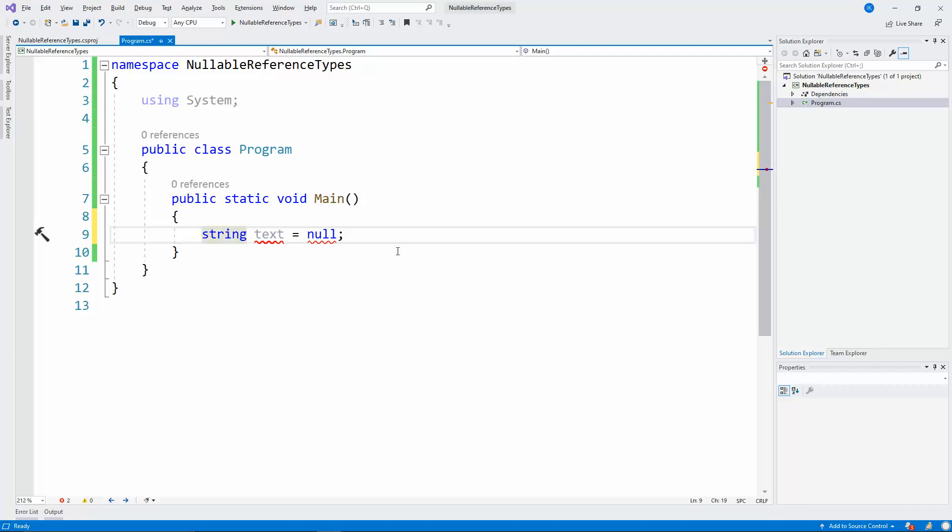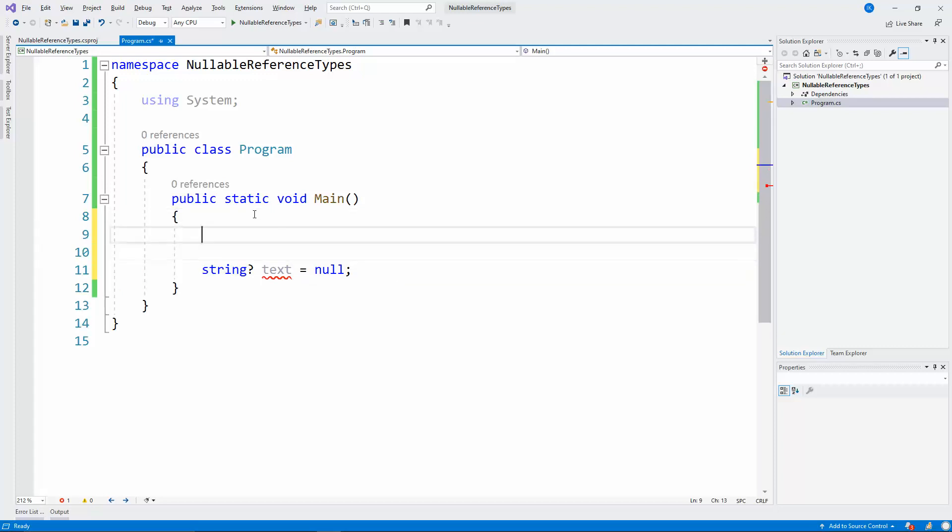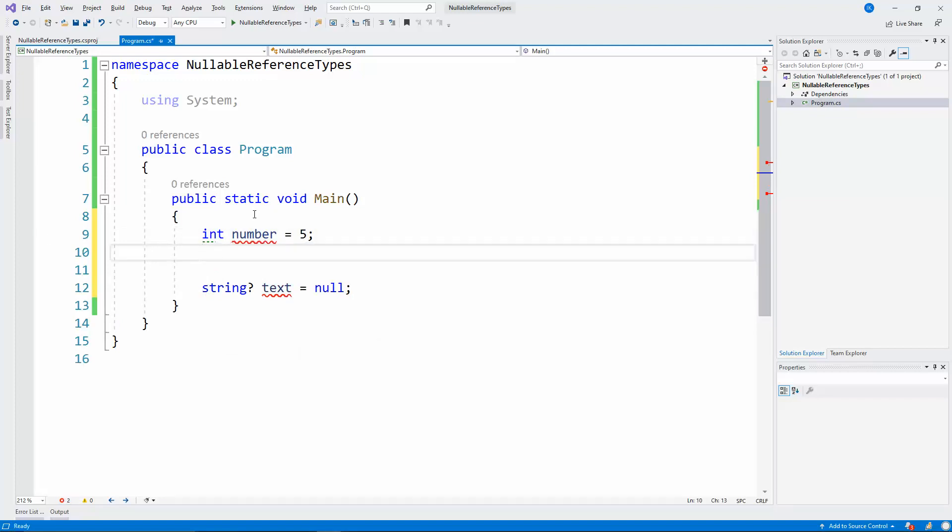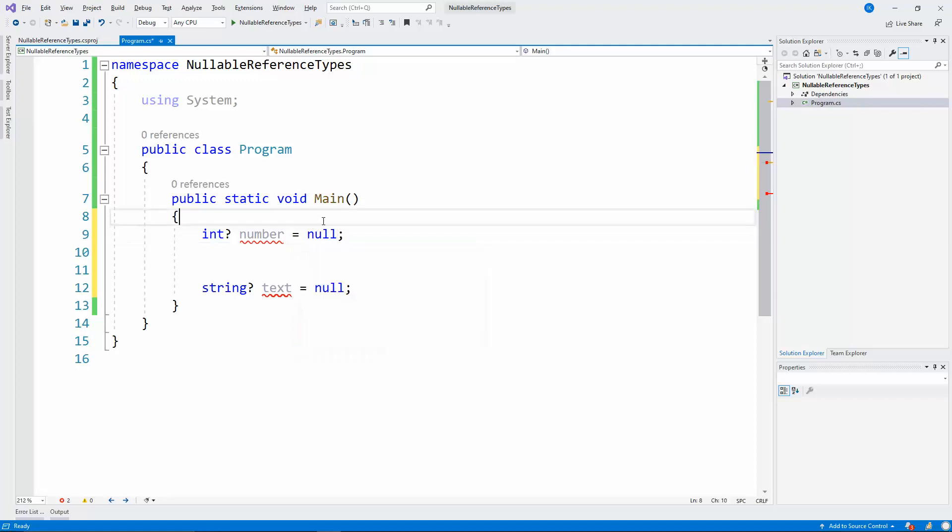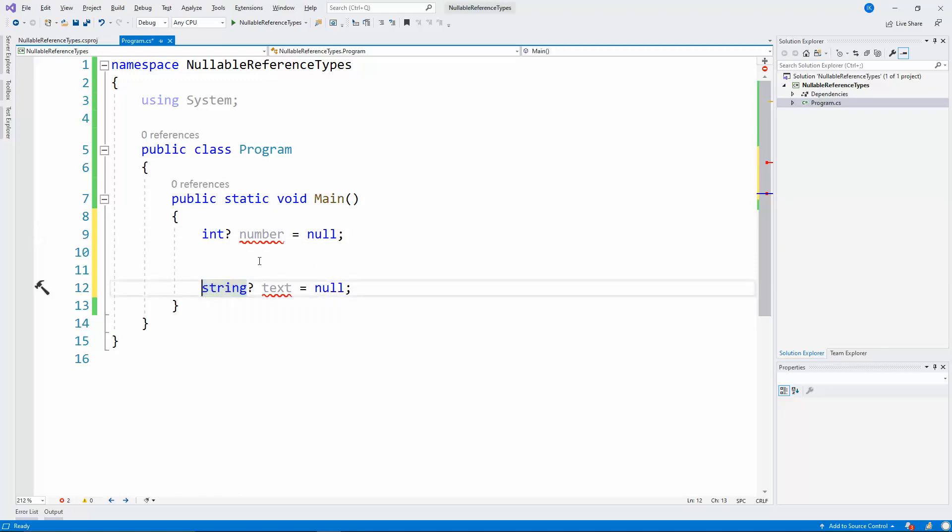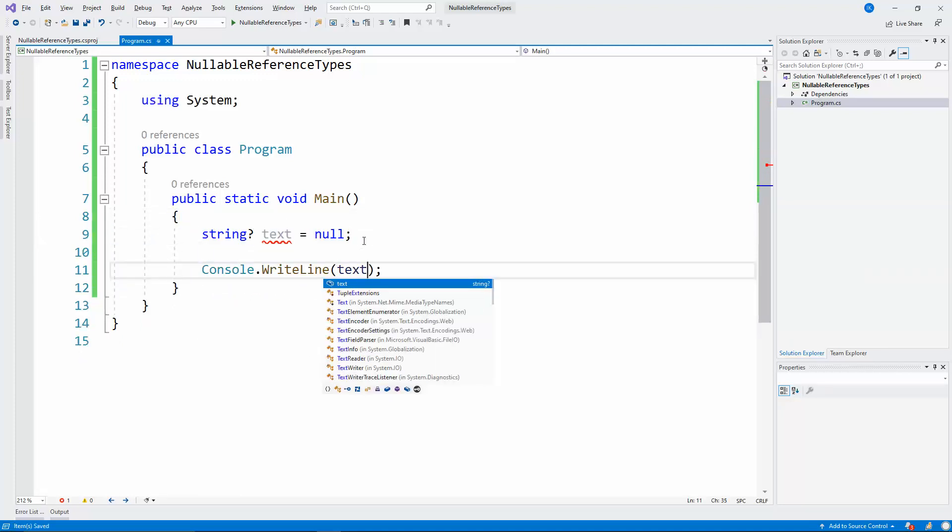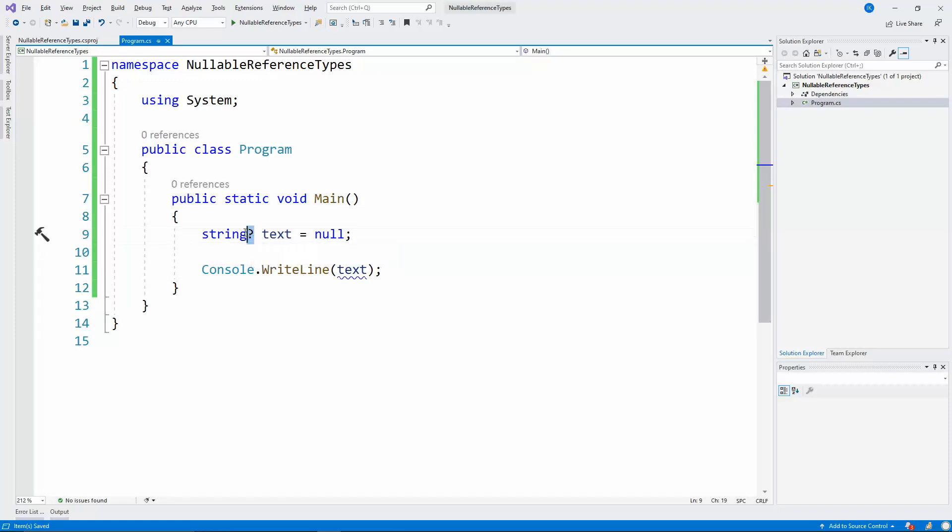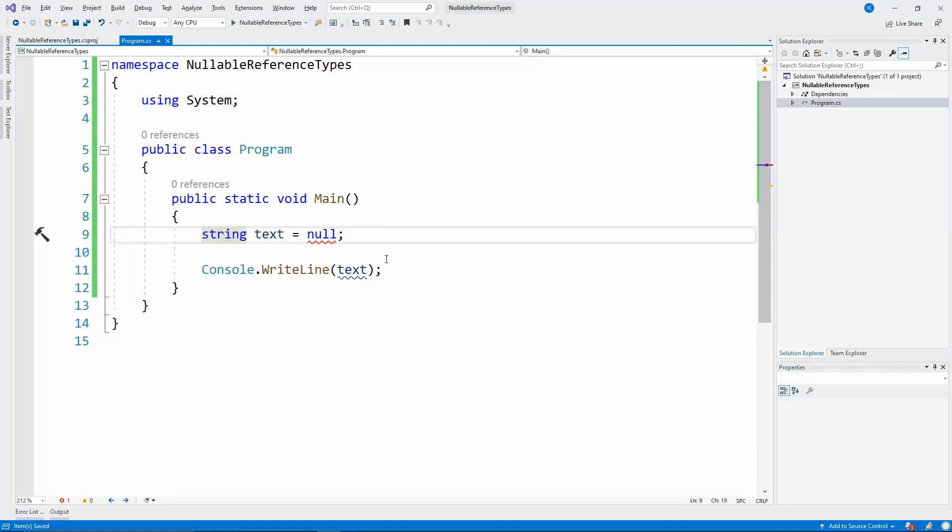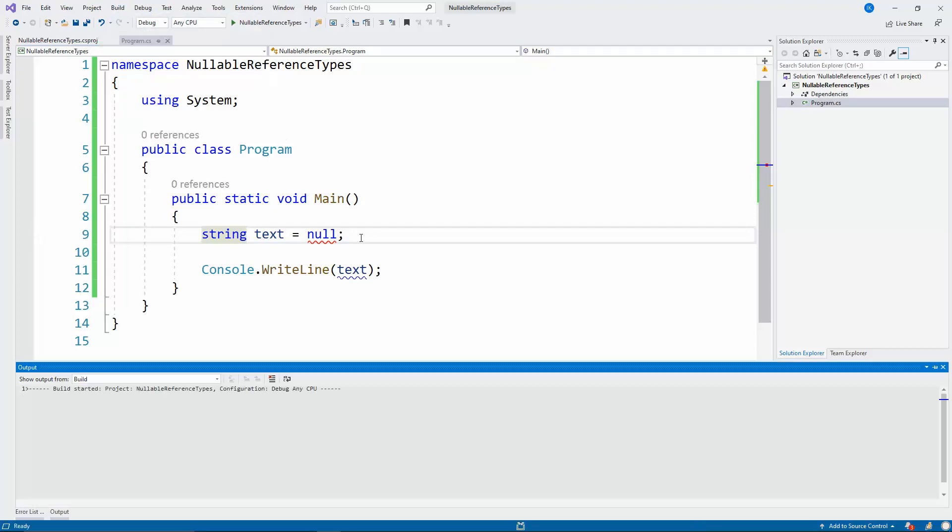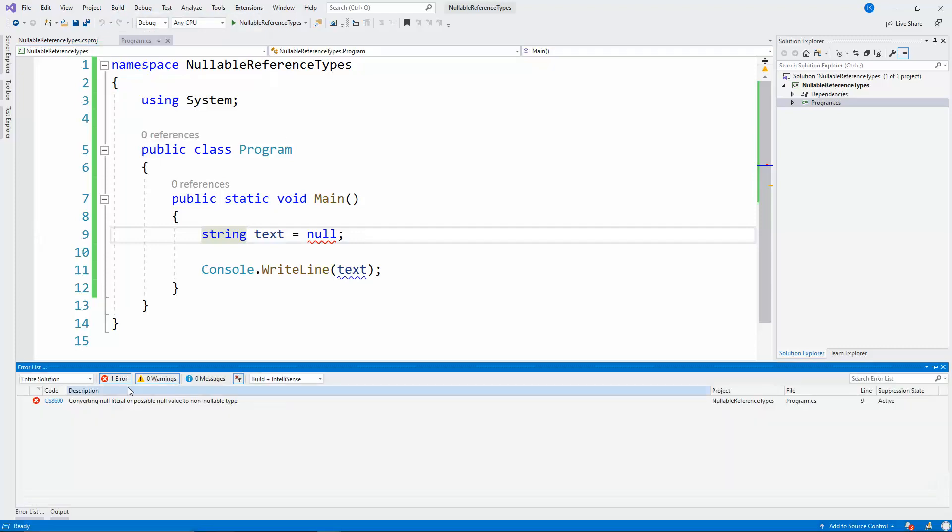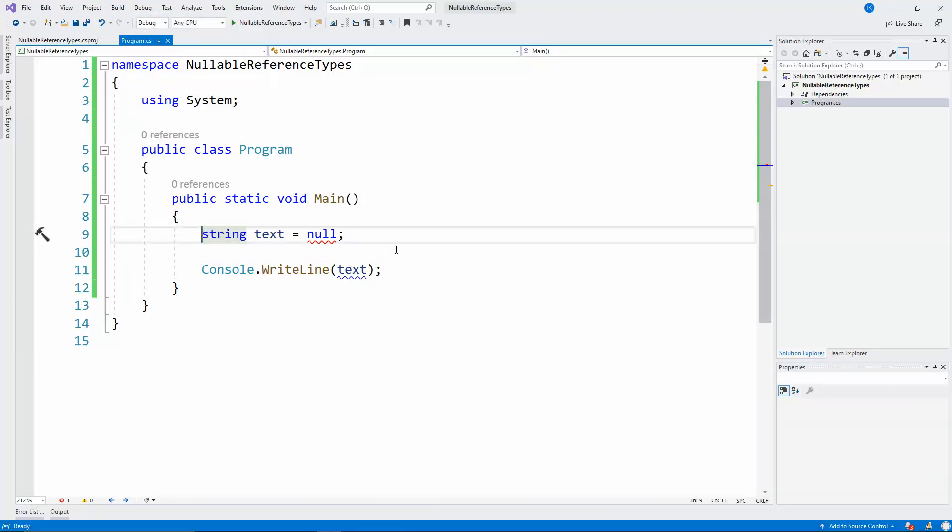By default all types that do not specify anything, or the types how we write the types by default in C-Sharp, they will not allow null values. So when I write string text equals null that's an error and I cannot use it. In order to allow nulls I will need to explicitly add a question mark after the reference type, the same way I can specify that an integer is nullable.